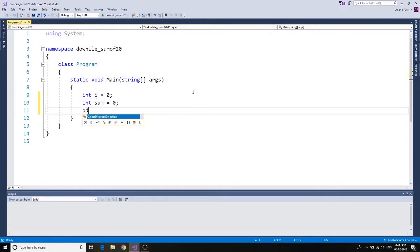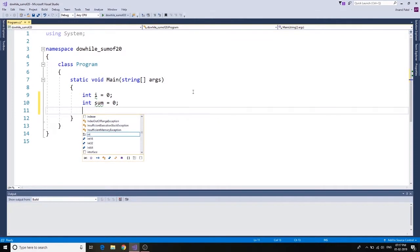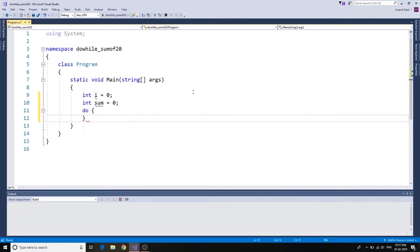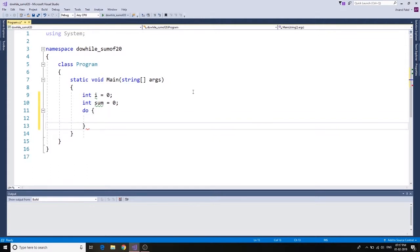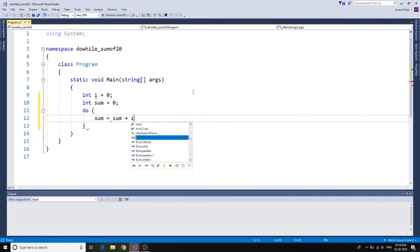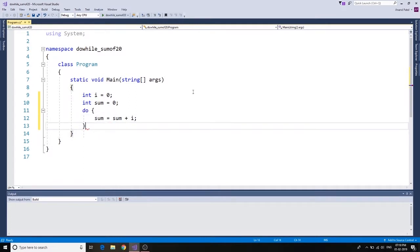We're going to say do, and then what we need to do over here is sum equals to sum plus i. This is the same example we did for the while loop, so I'm not going to take a long time to do this.